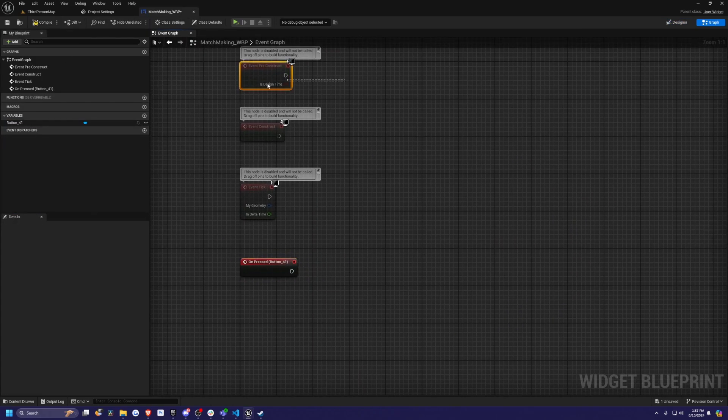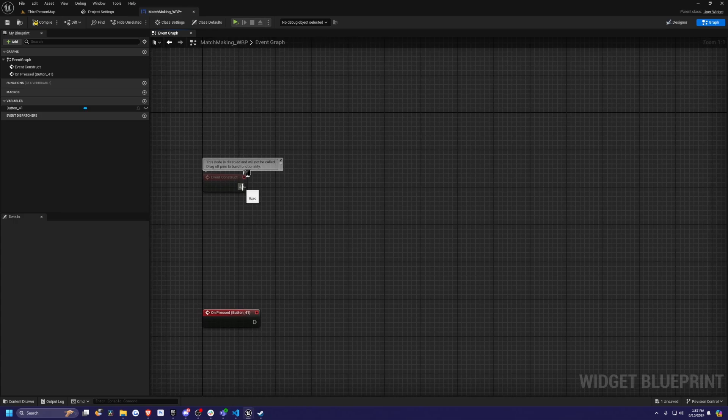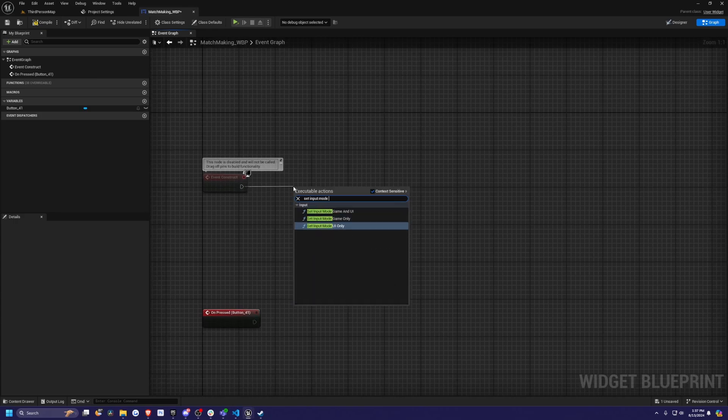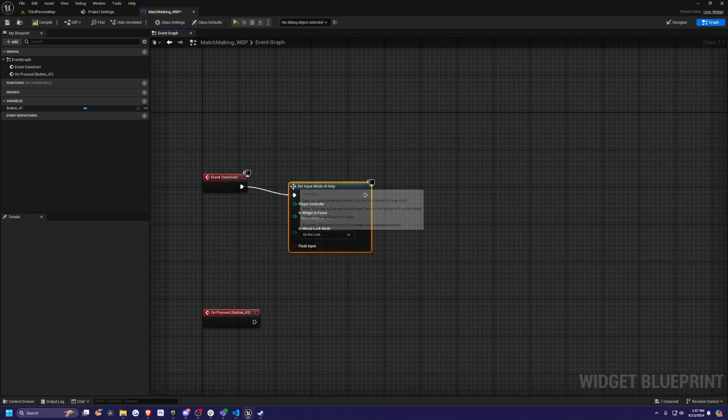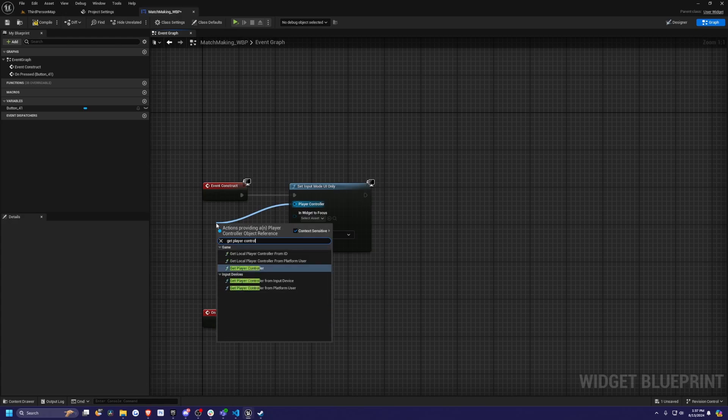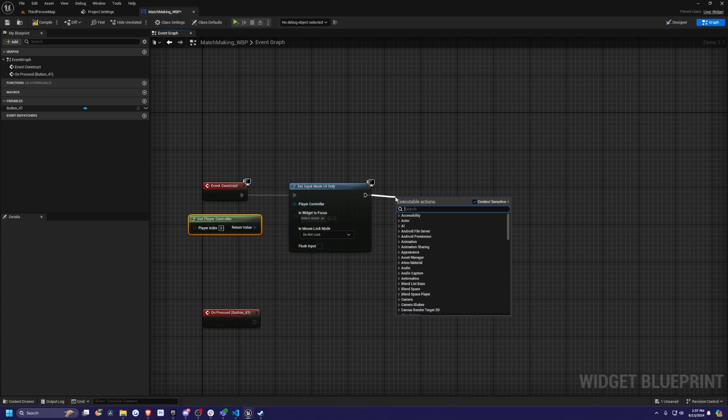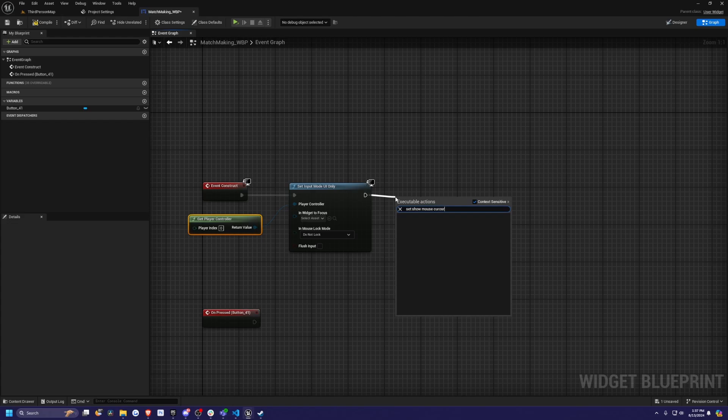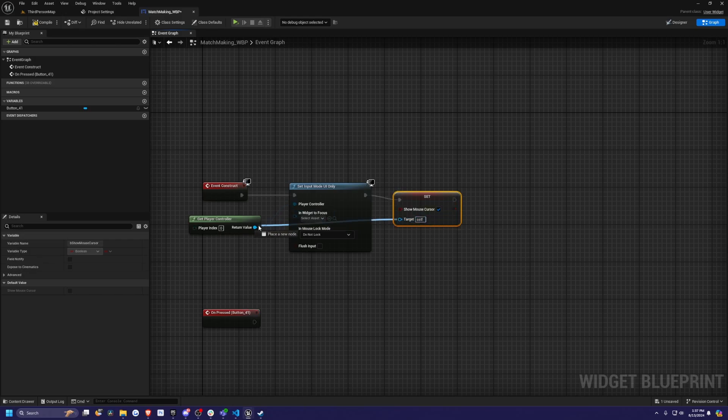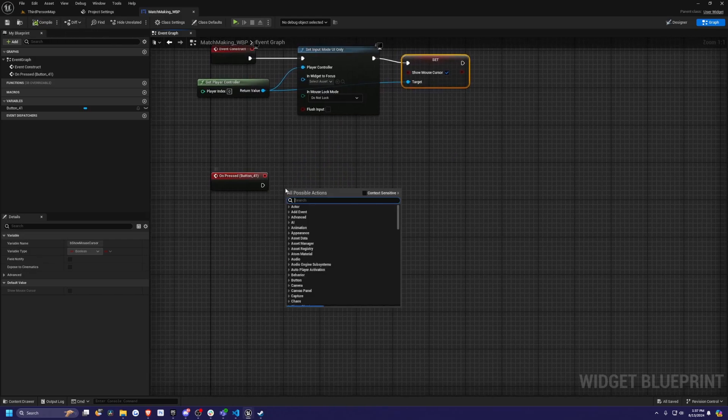Now I want to go into this widget blueprint. I'll click button and then scroll all the way down and click event on pressed. But first we need to set up our event construct. With event construct, I'm just going to set input mode UI only. For the player controller, I'm going to drag this out and get player controller. Afterwards, I'm going to set show mouse cursor. I need to uncheck context sensitive to get that. I'll select this to be true and the target will also be the player controller. That's all we need for our construct.